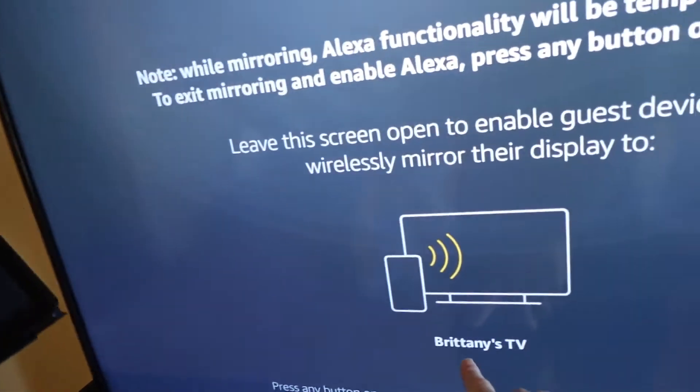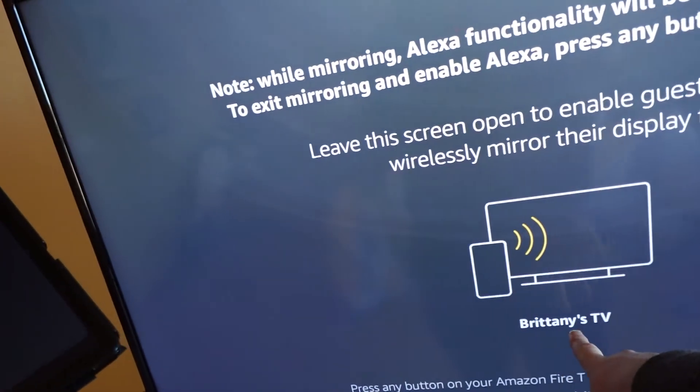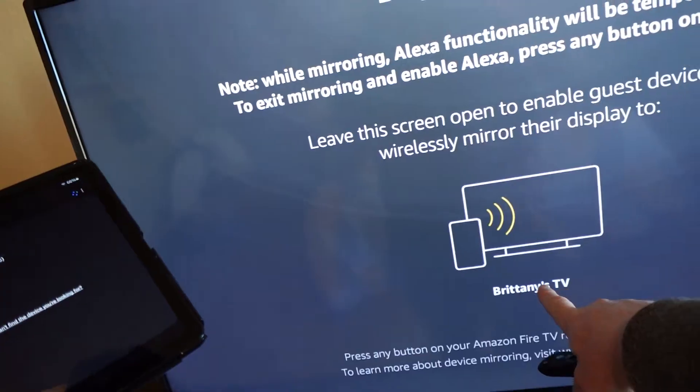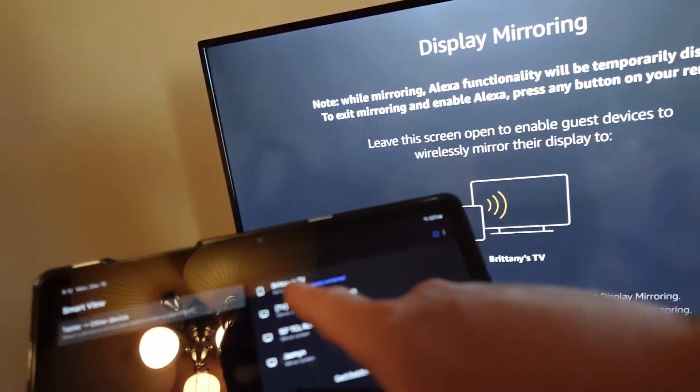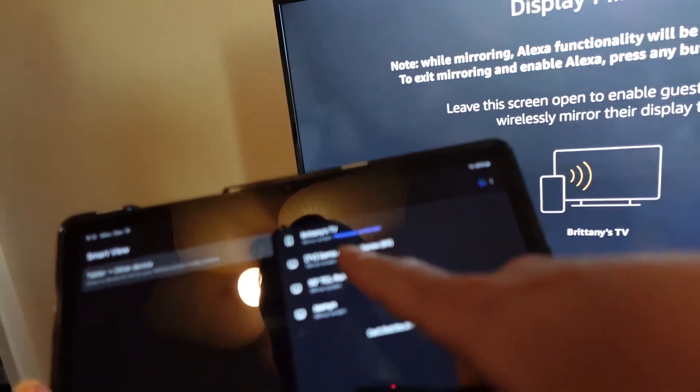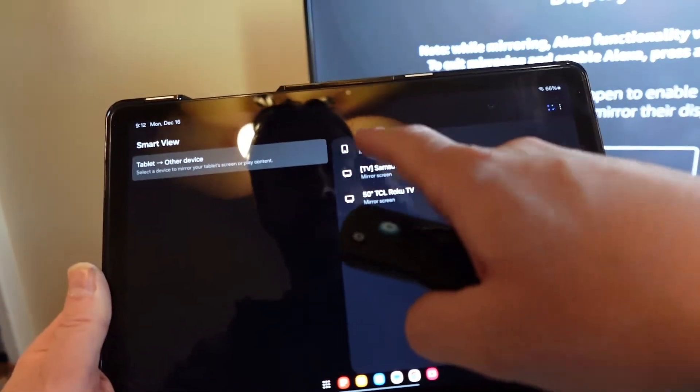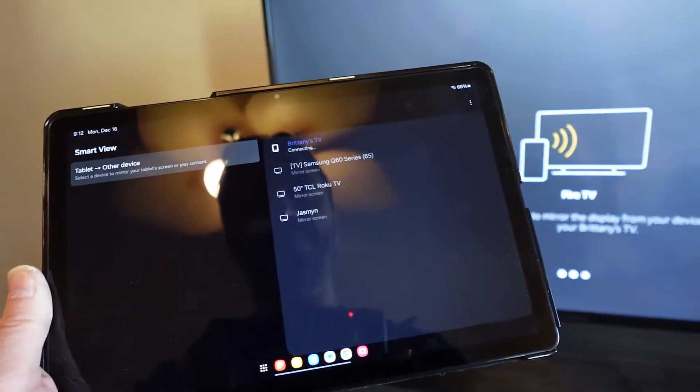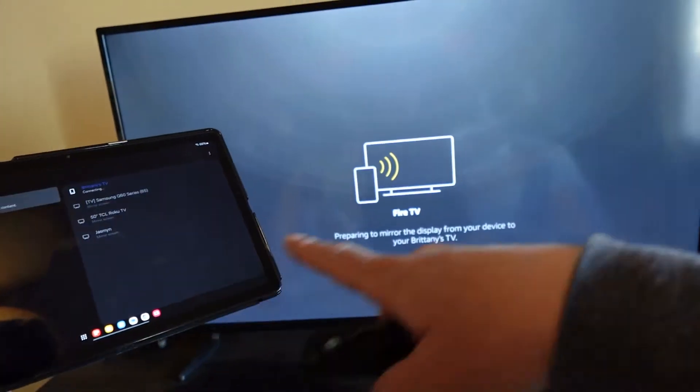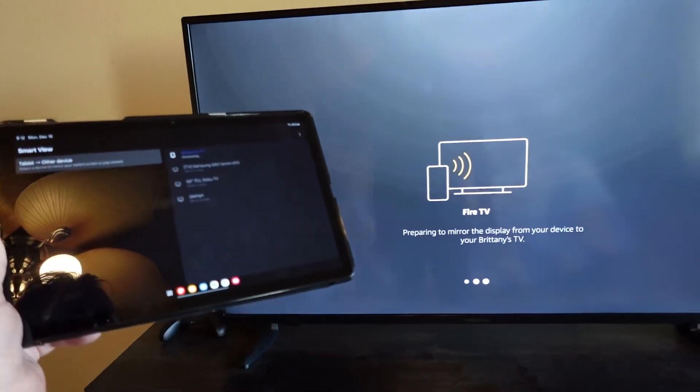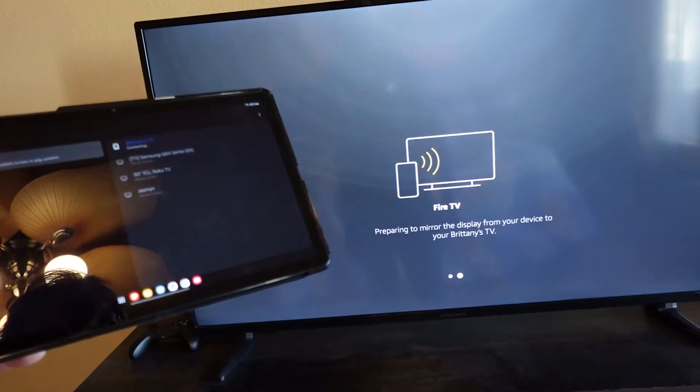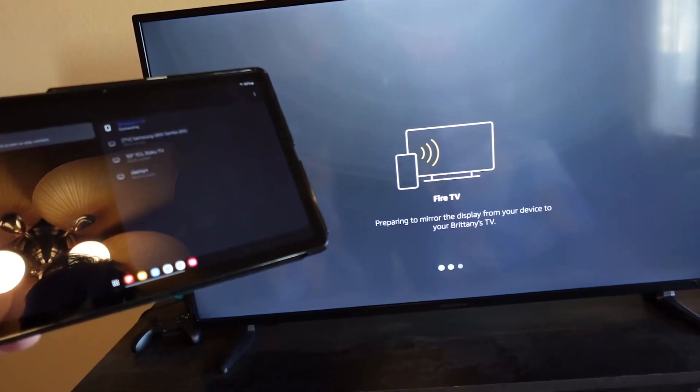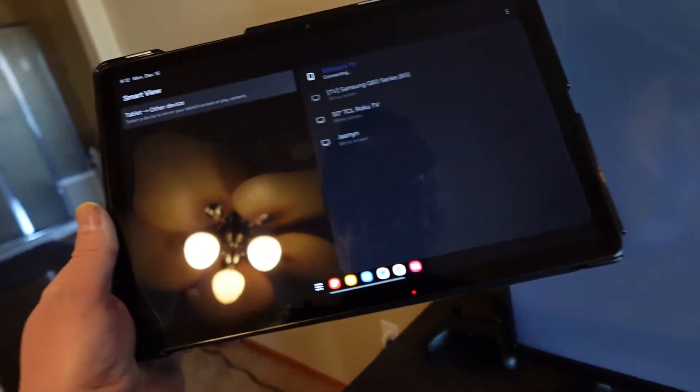Right here it tells you the name of the device, so it's Brittany's TV, that's my wife's name, and now it's popped up here on the tablet. So we're just going to select that, and now it's going to connect. The two are talking to each other now, they'll get connected here, it might take a minute.